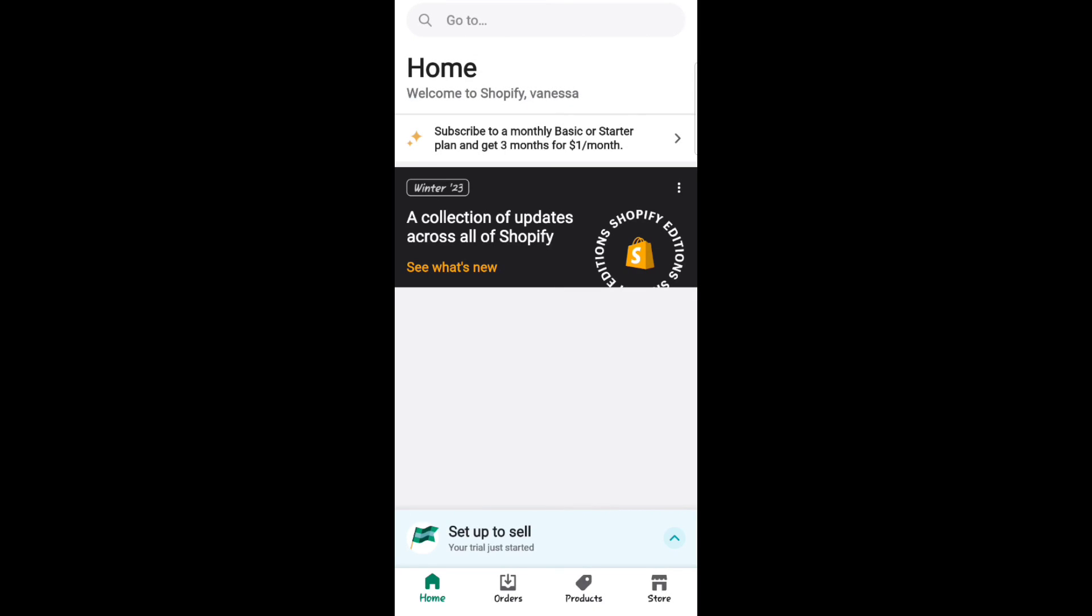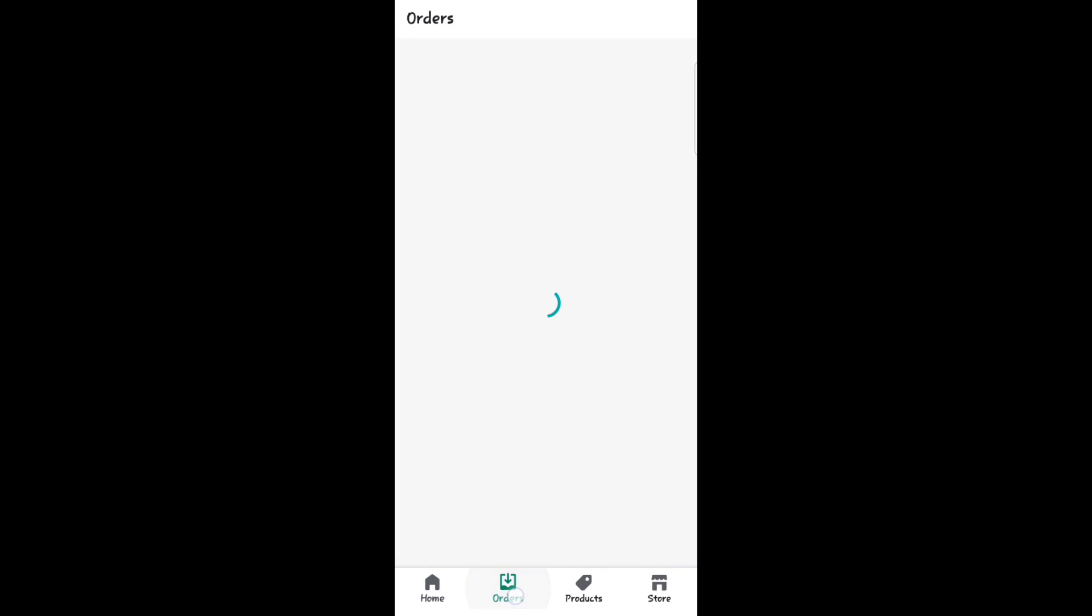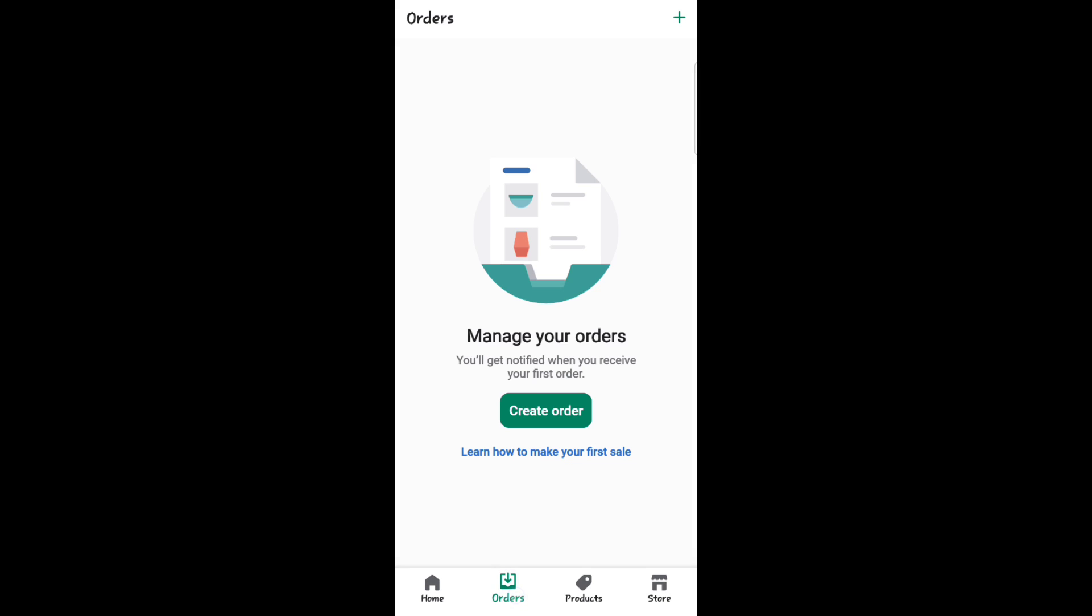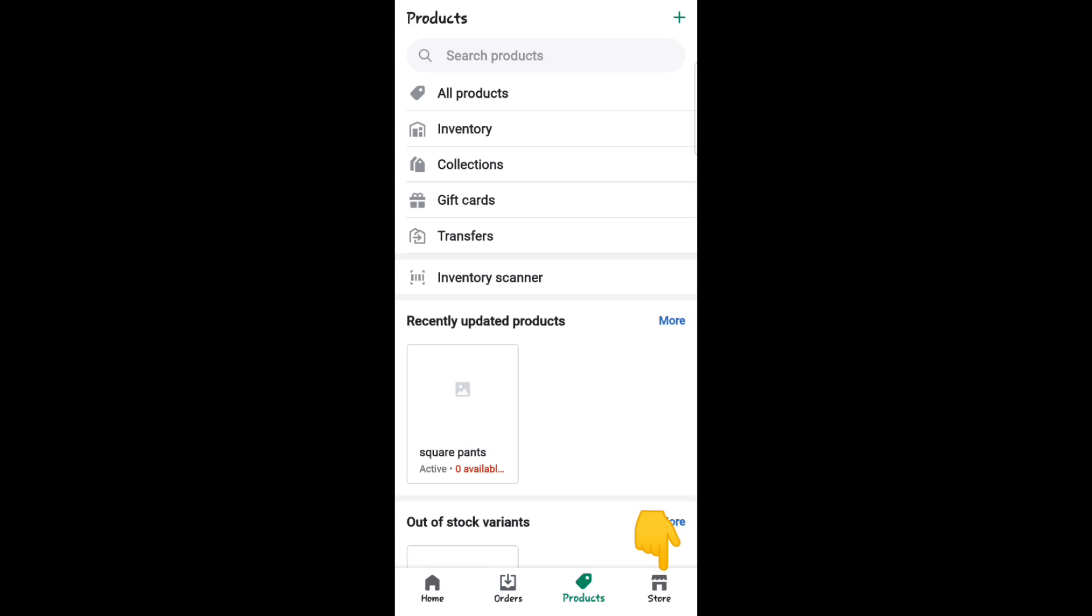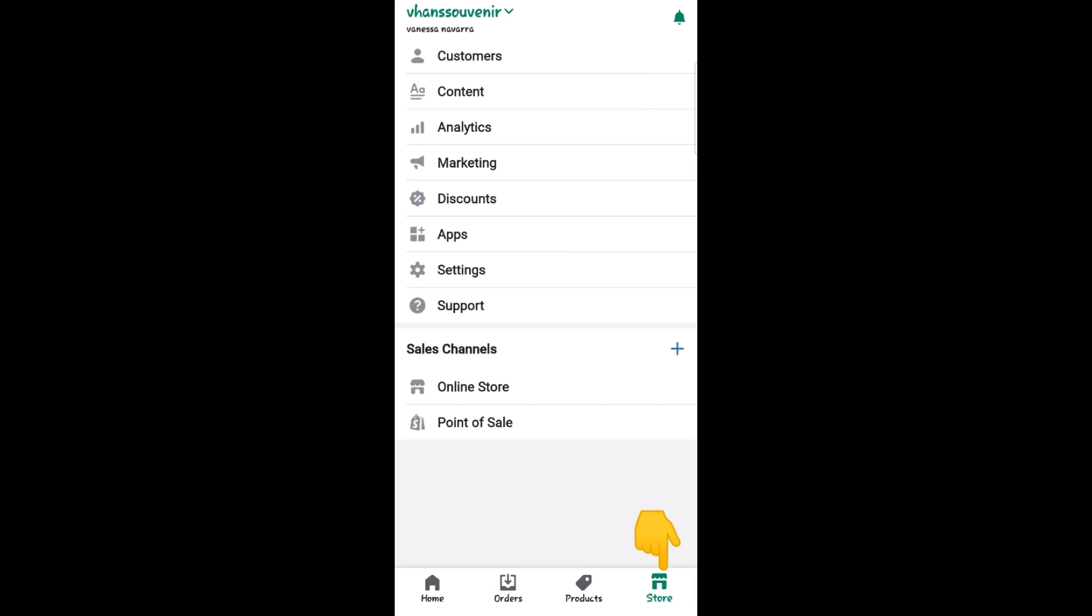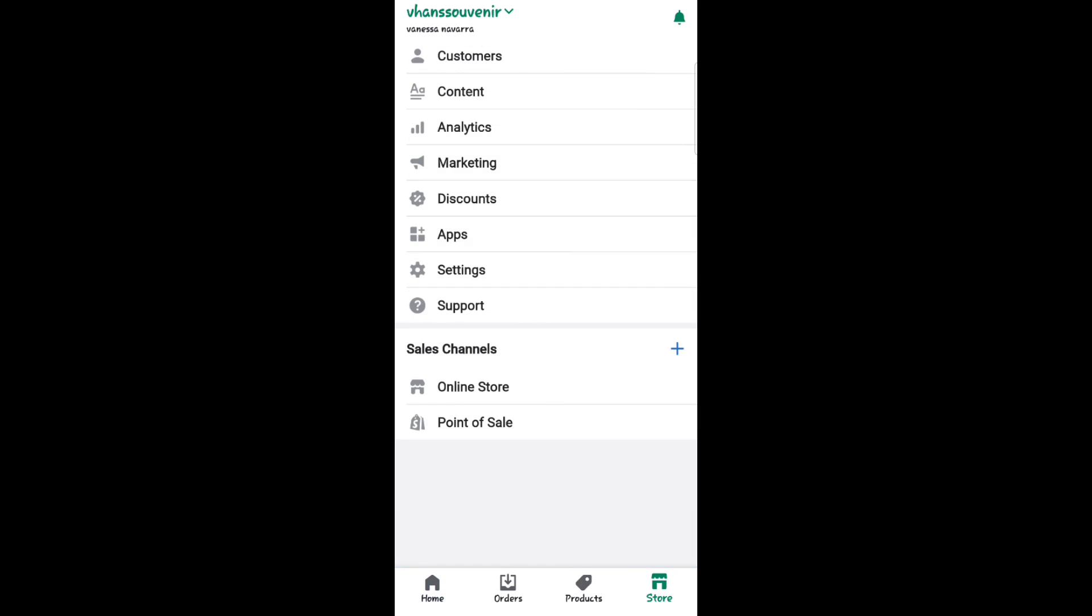Hey everyone, welcome back to the channel. Today I will show you how to set up free shipping on Shopify with the new update. So first, go to your home and click Store.